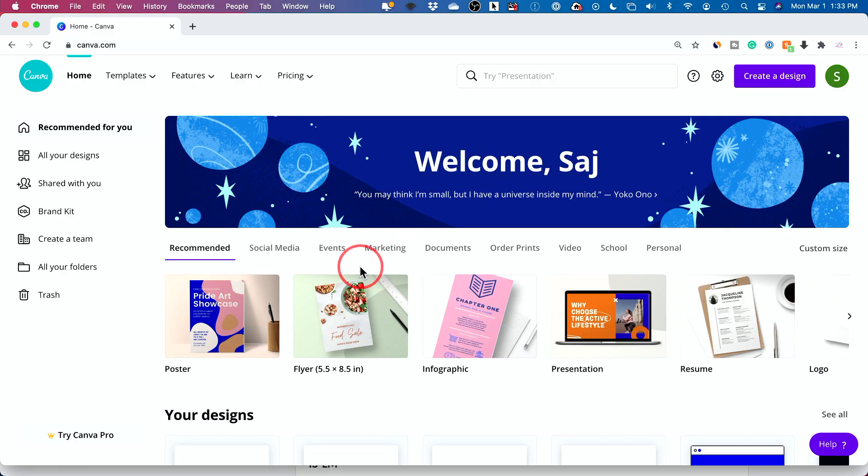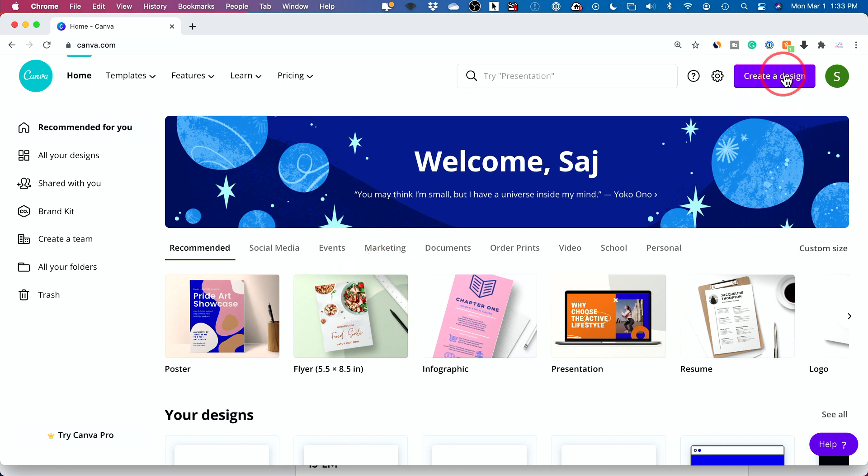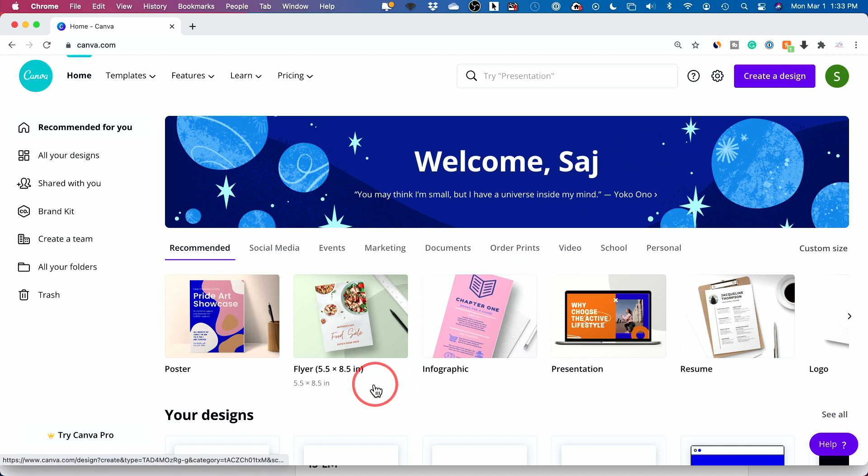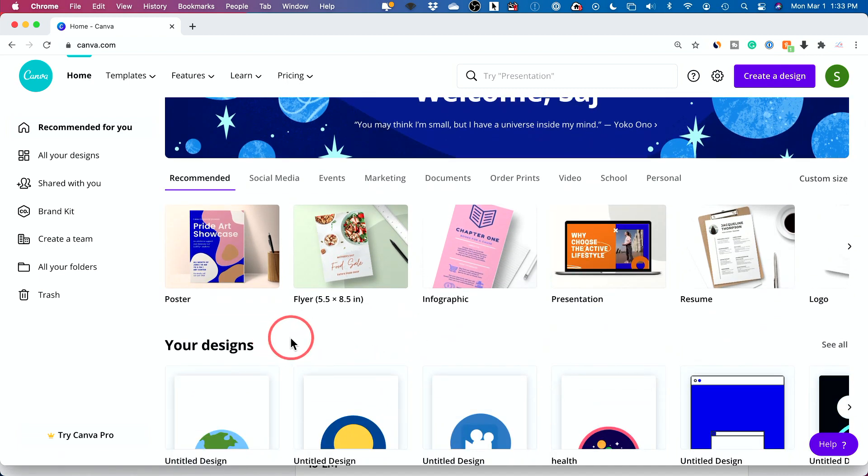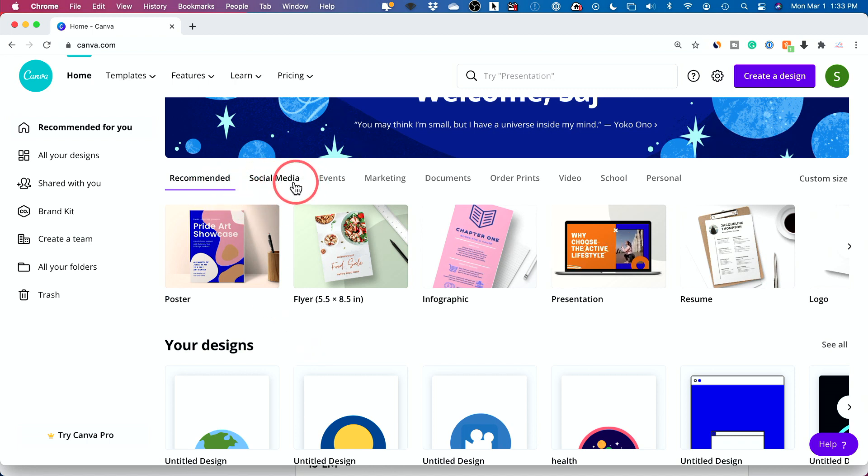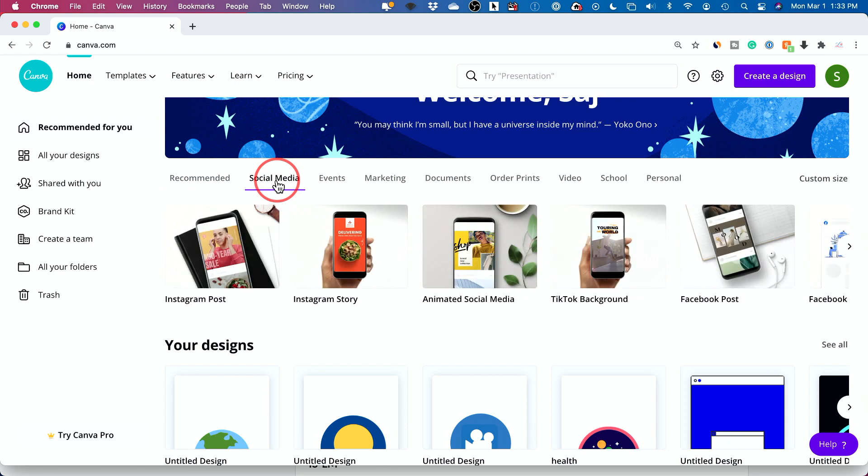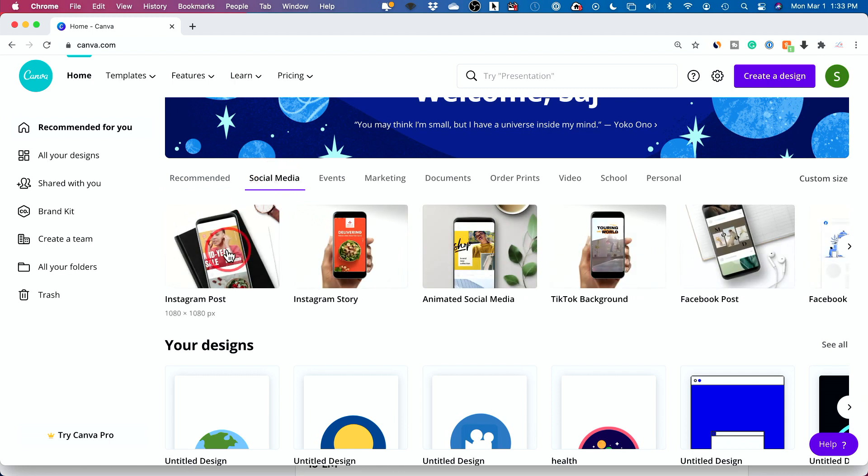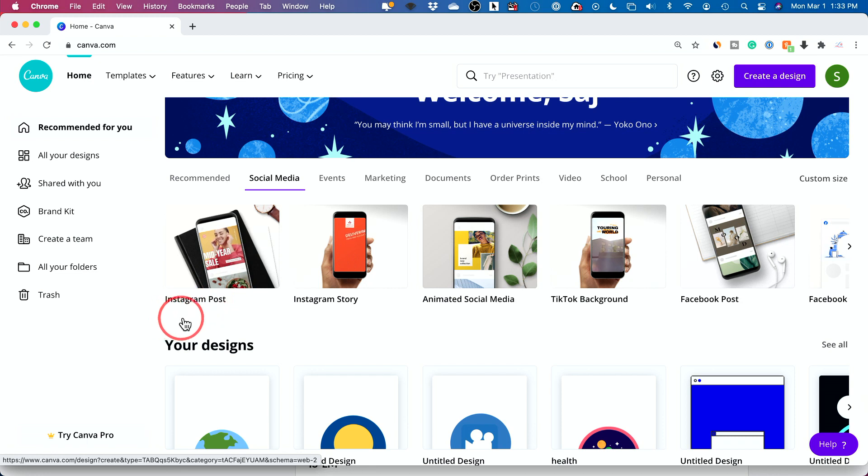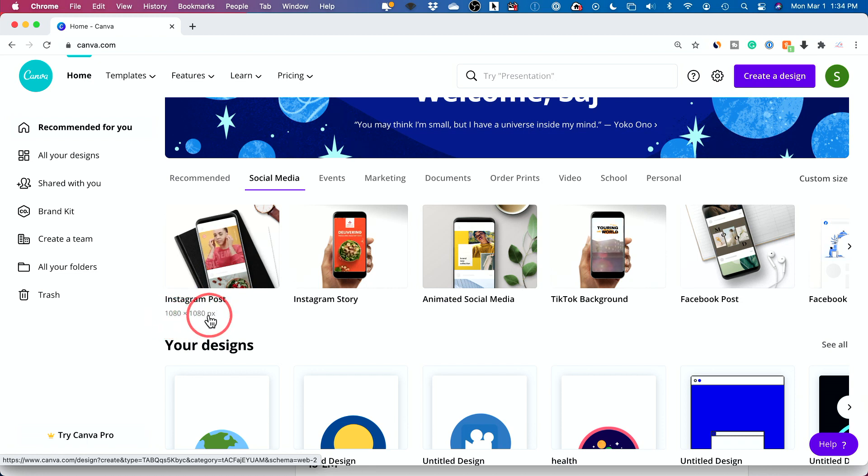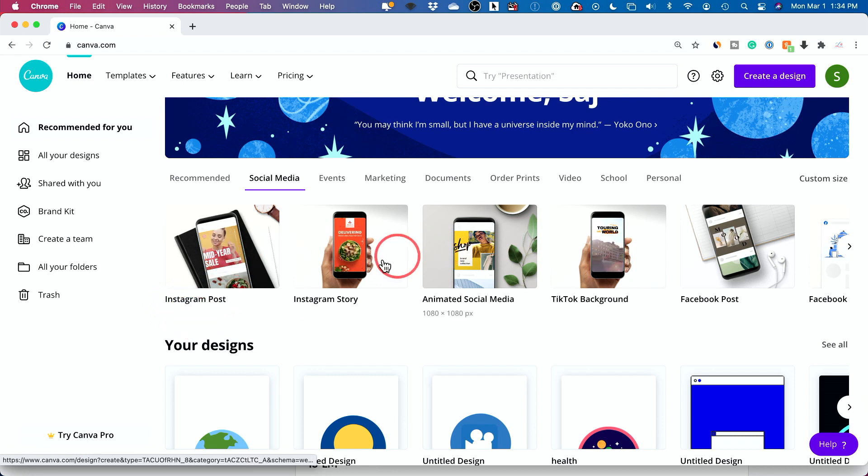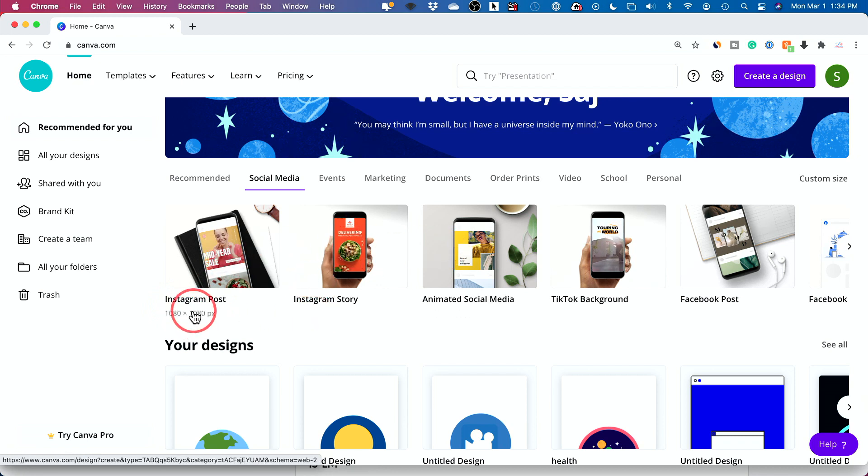And here I am inside of my account. I want to show you the homepage before I press create a design, because you could actually pick something here that will make everything else easier. What I mean is everything is broken up into categories. So you could click social media, for example, if you're trying to make an Instagram post and it will actually show you the dimension.